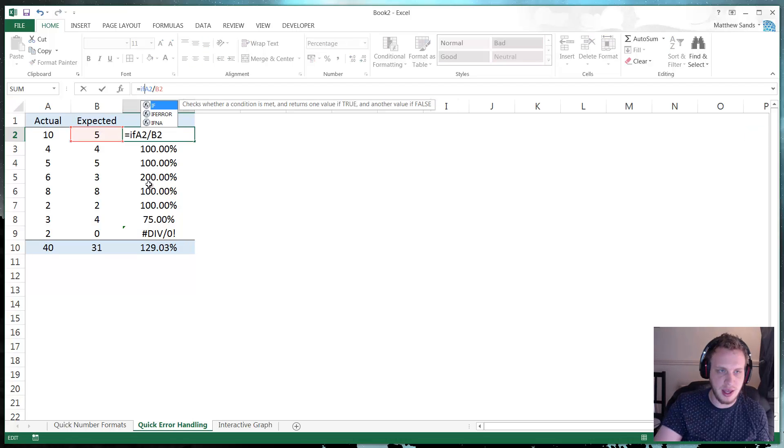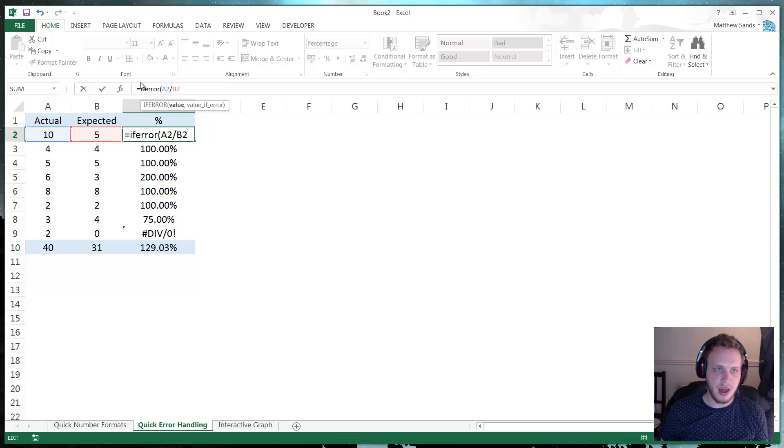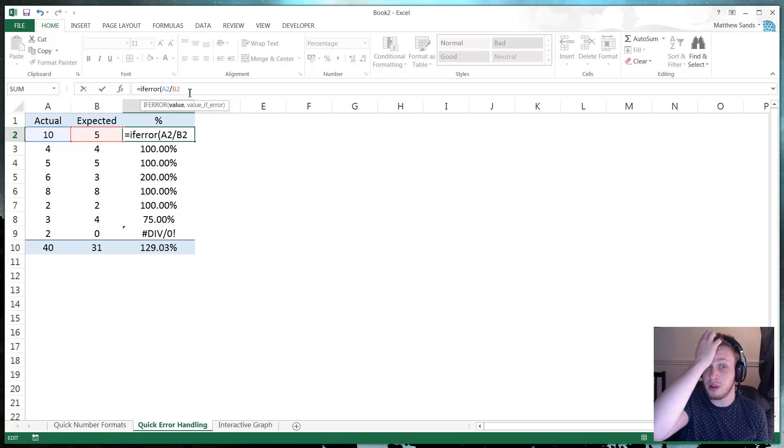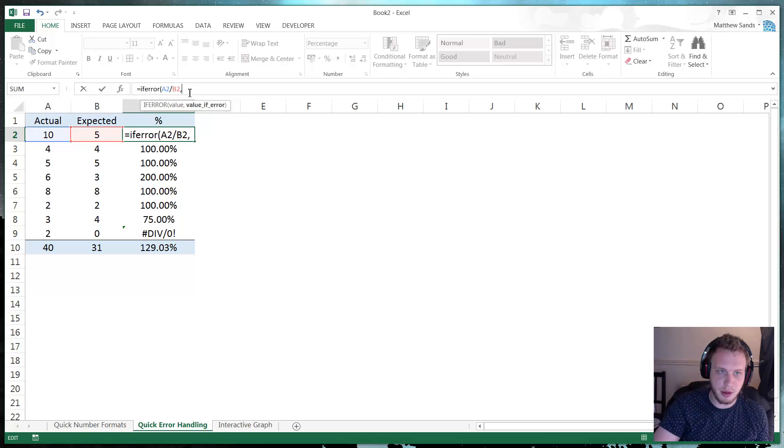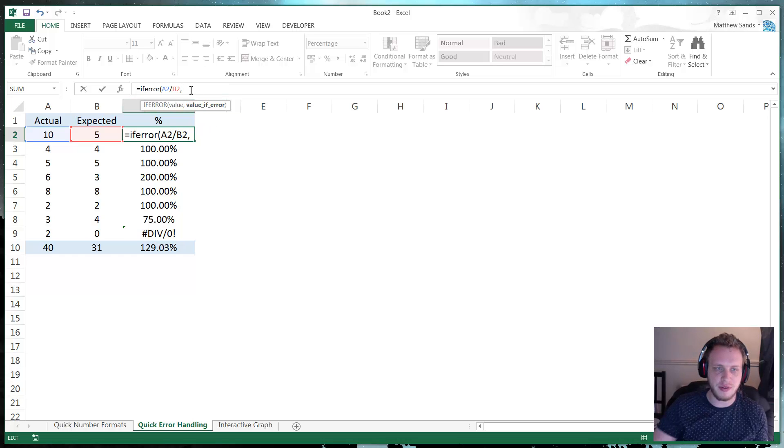So in your if error formula, just start off by writing if error, open bracket, and then you type the formula that you want to calculate. You then put a comma and it's going to ask you for a value if error.